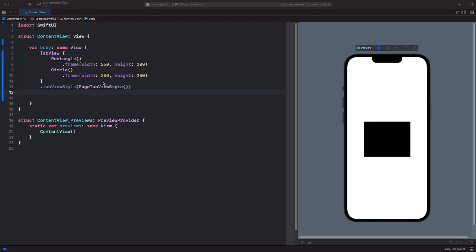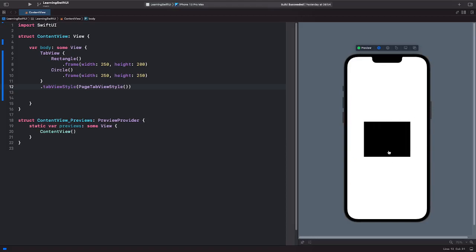So let's say in SwiftUI, you have pagination set up where you are paginating between a rectangle and a circle.